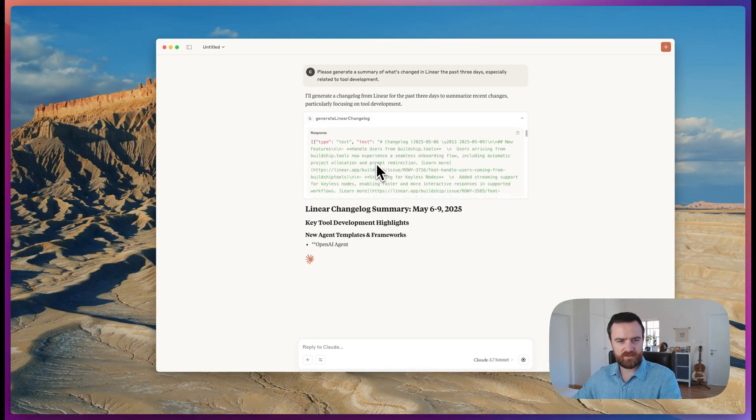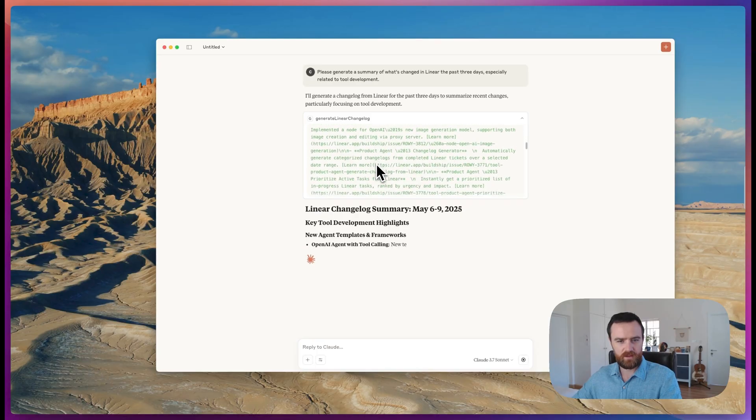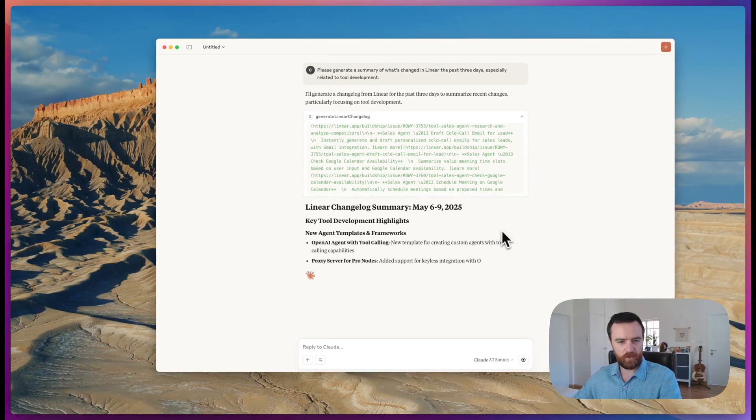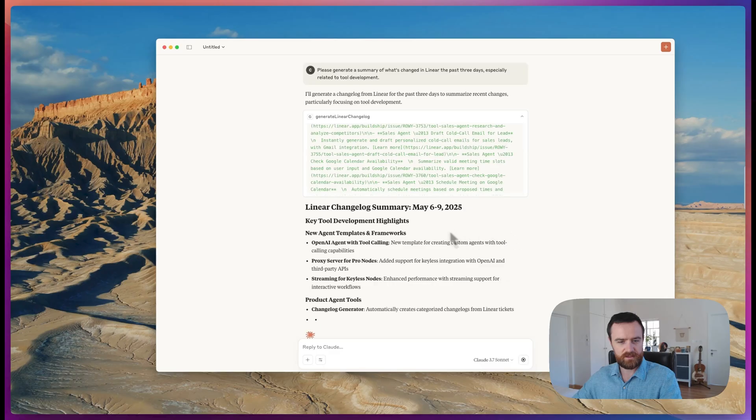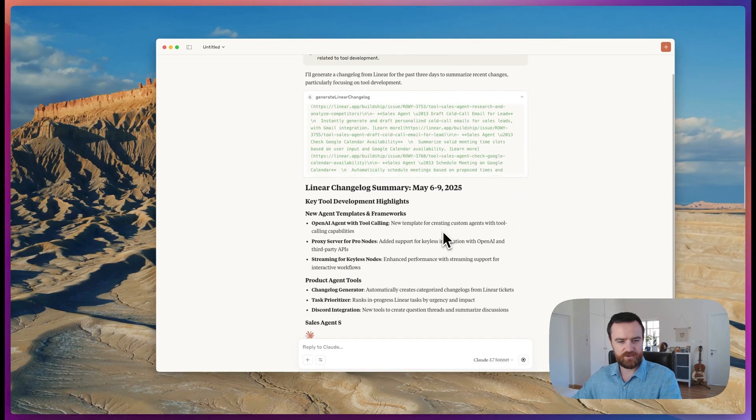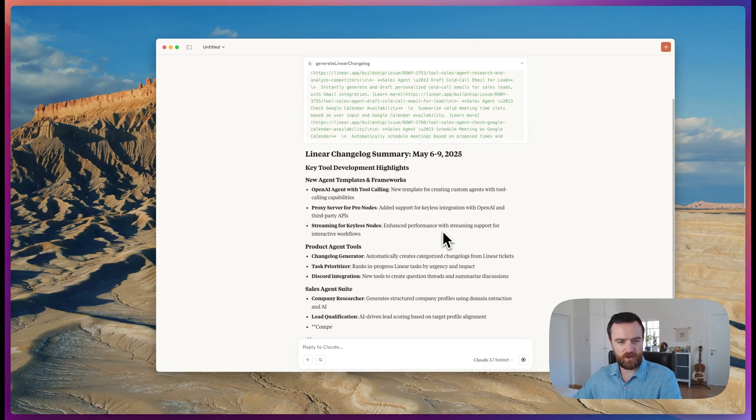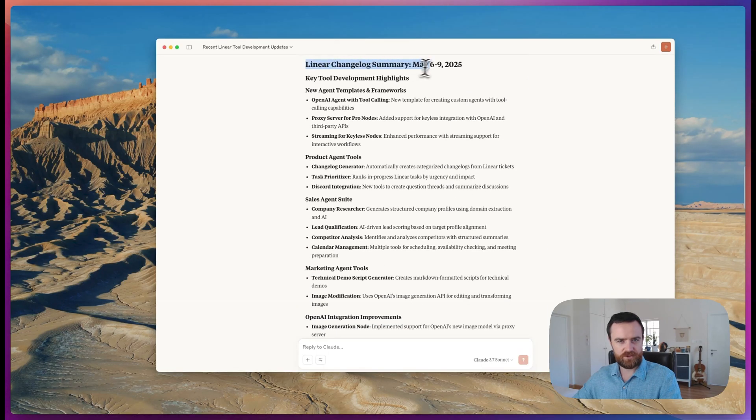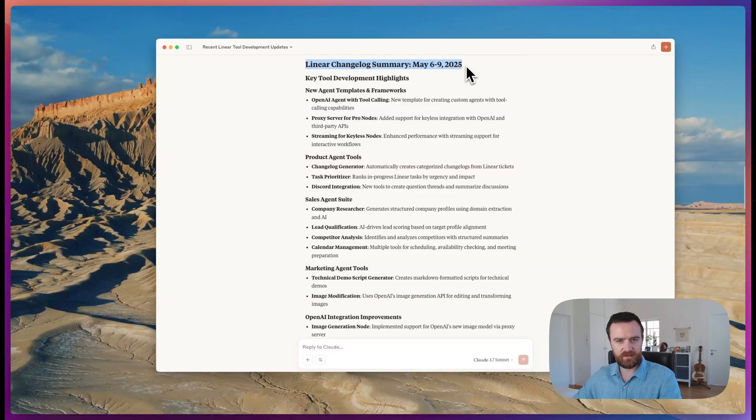We get a response and Claude parses that for us and makes sure that it answers our specific question about it. So here's everything that's changed based on linear tickets from May 6th to 9th, 2025.